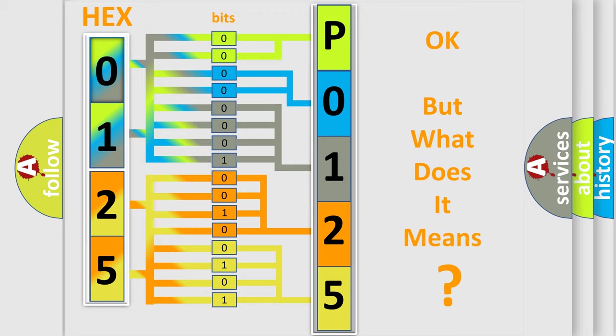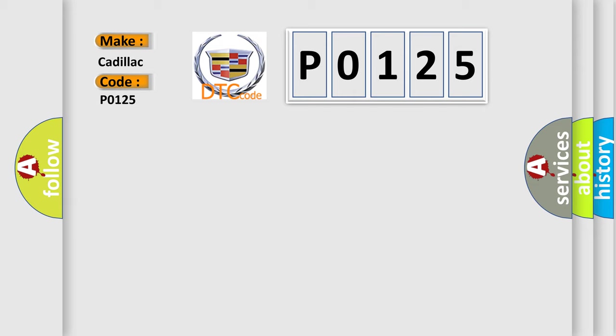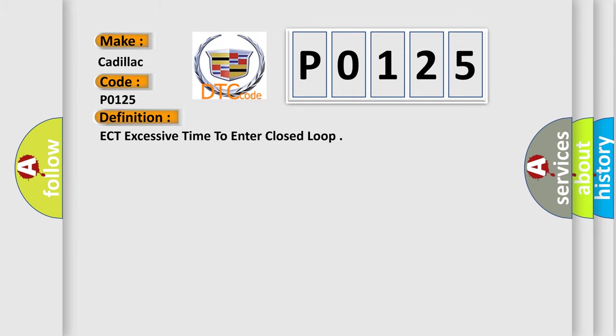We now know in what way the diagnostic tool translates the received information into a more comprehensible format. The number itself does not make sense to us if we cannot assign information about what it actually expresses. So, what does the Diagnostic Trouble Code P0125 interpret specifically for Cadillac car manufacturers?